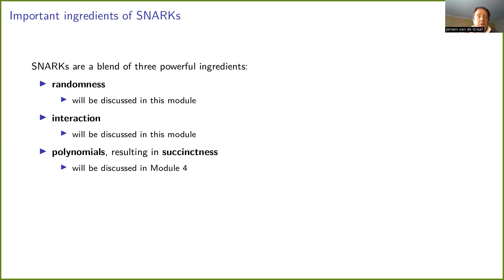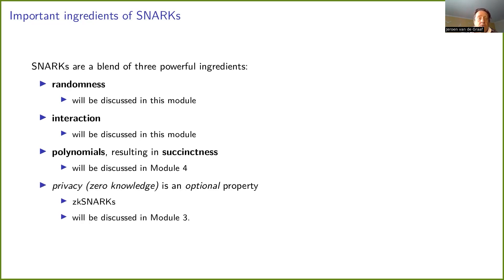Polynomials, which relate to succinctness, will be discussed in module 4 — that is a separate topic. We will also talk about privacy, but privacy should be understood as an optional property. So we have SNARKs and we have ZK-SNARKs. Zero knowledge will be discussed completely in module 3.